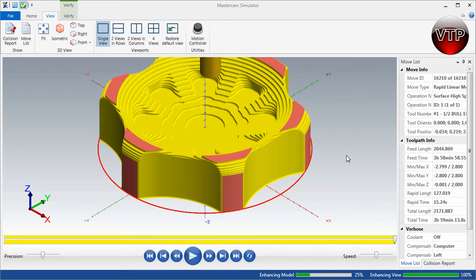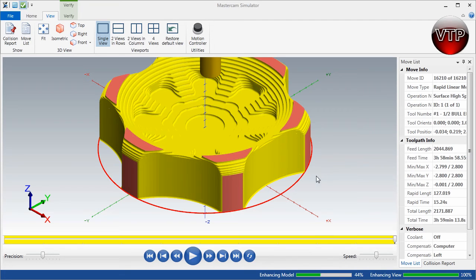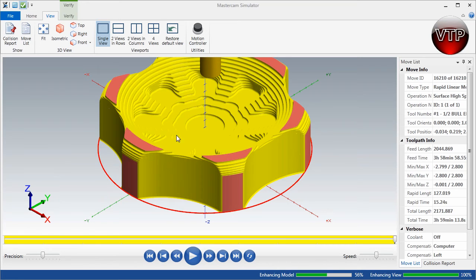Welcome back. In this video, I'm going to show you how to create a stock model based on the last operation you've created. The last operation we created is a roughing operation, the area rough operation, and I want to take that and make it my new stock.